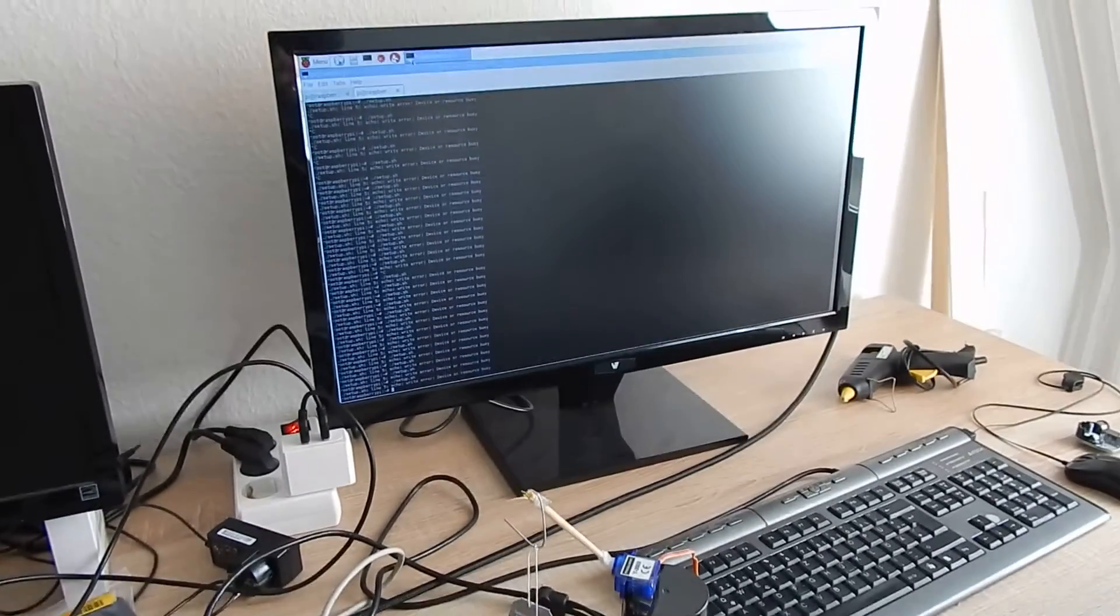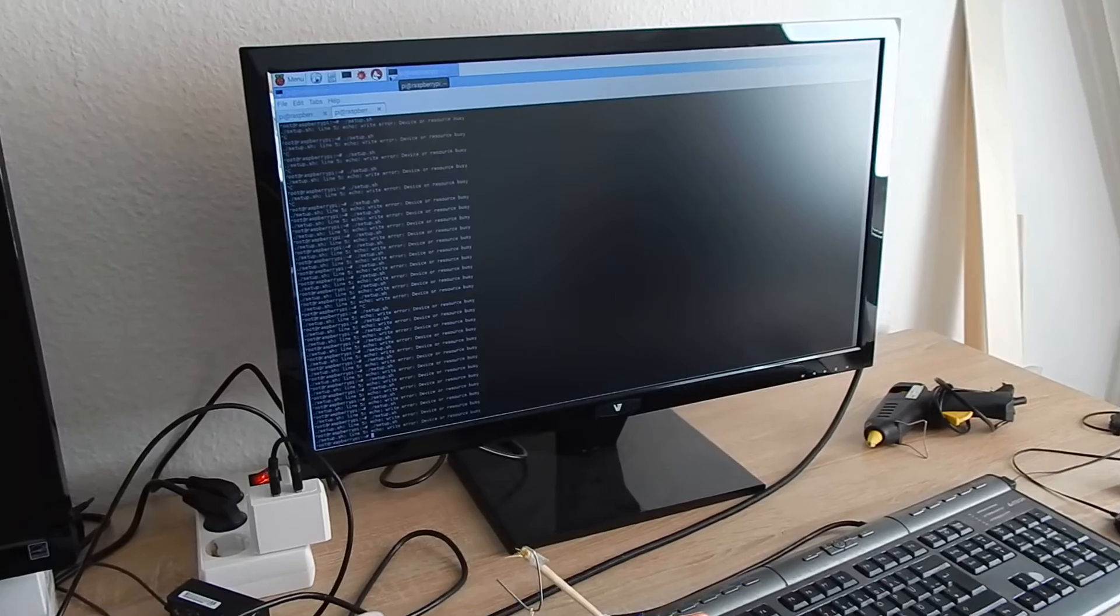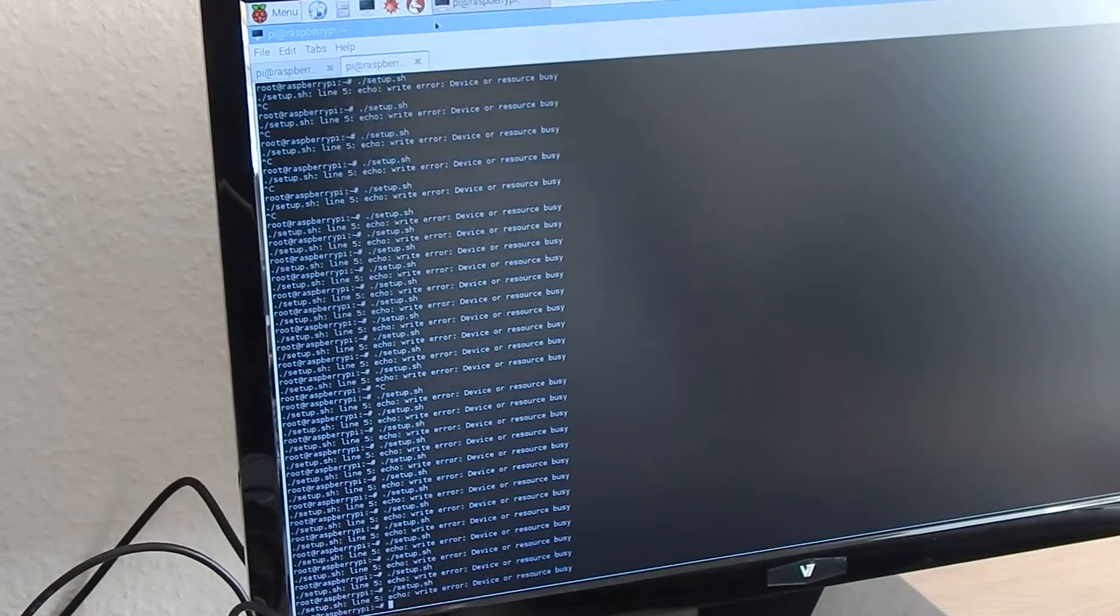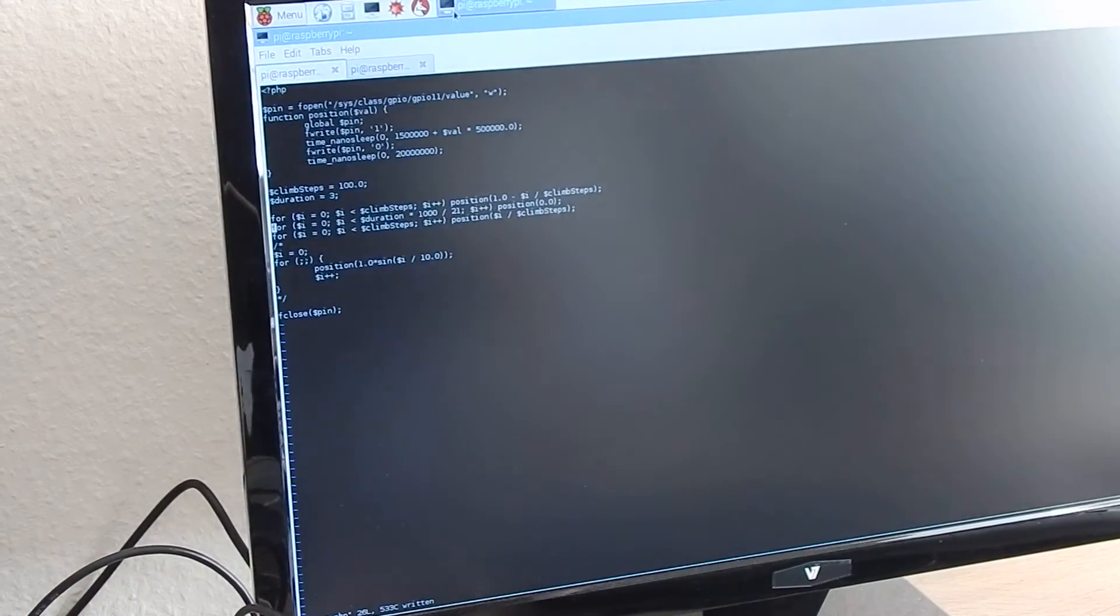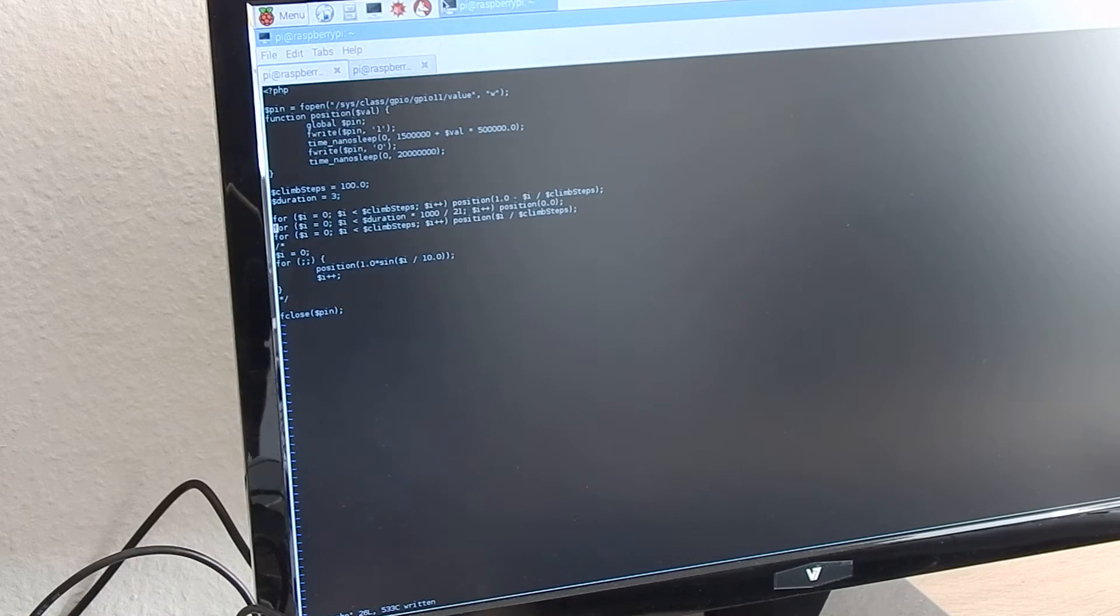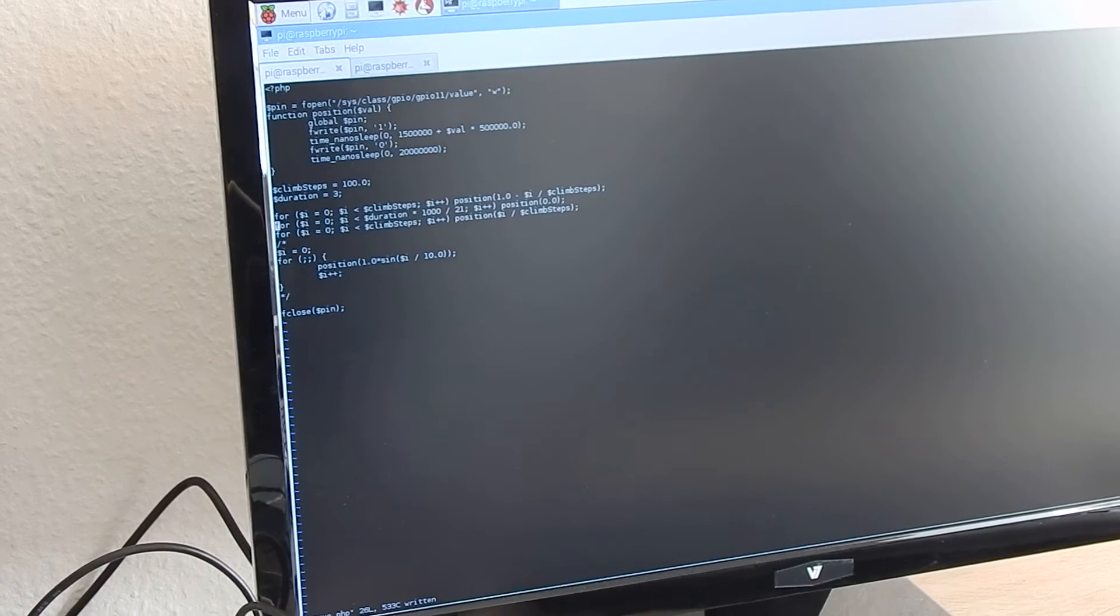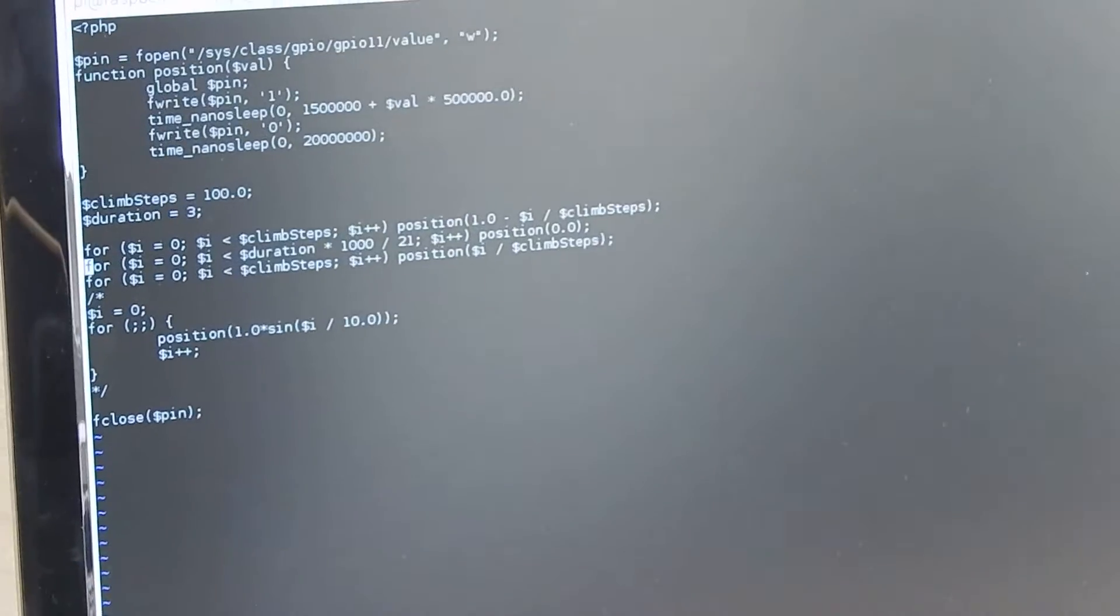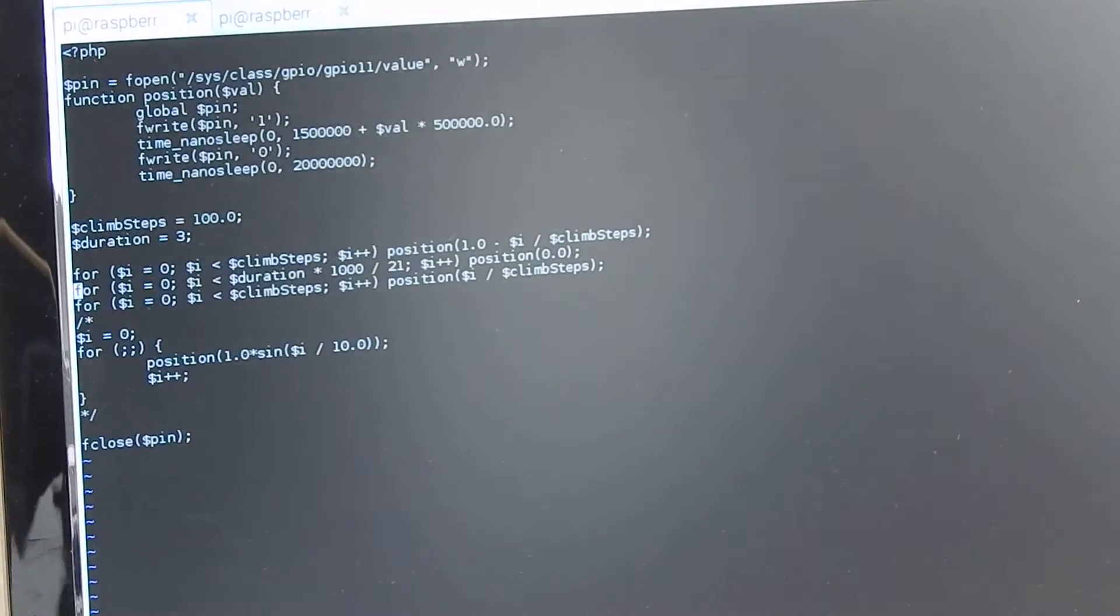The code is similar to the last video, written in PHP. I have defined this position function that positions the servo motor to a specific position, all done with software PWM.